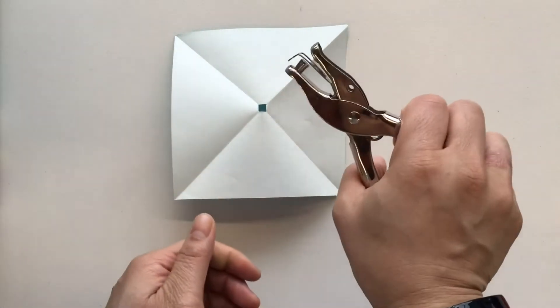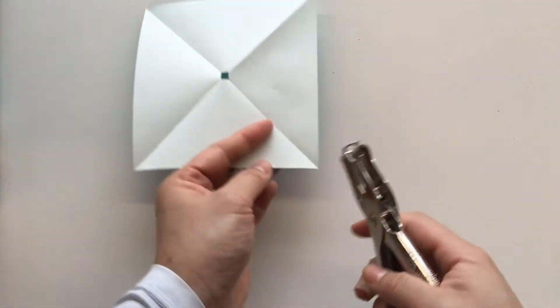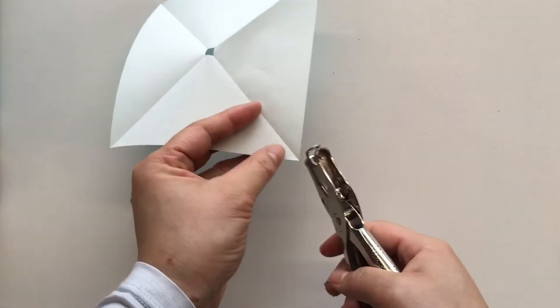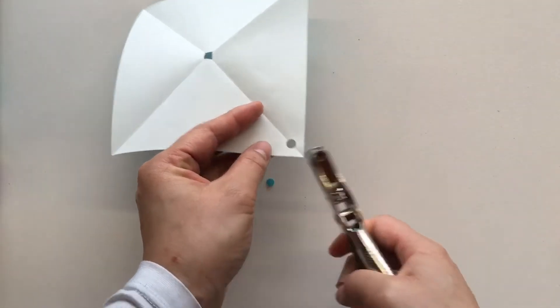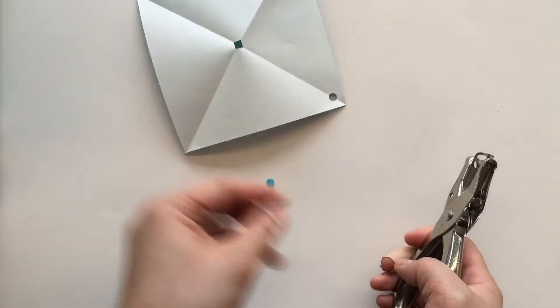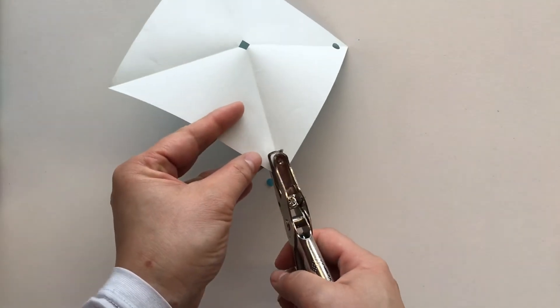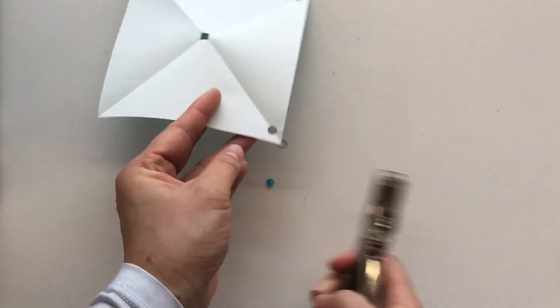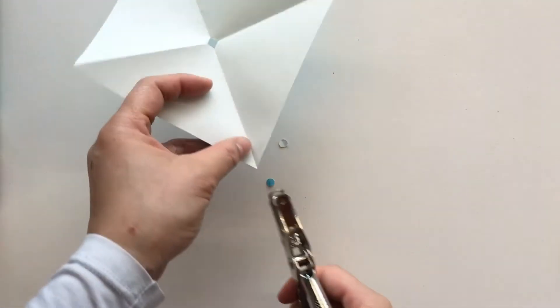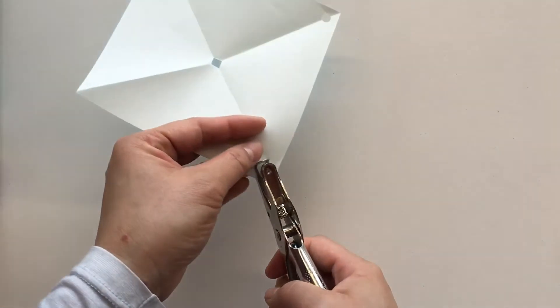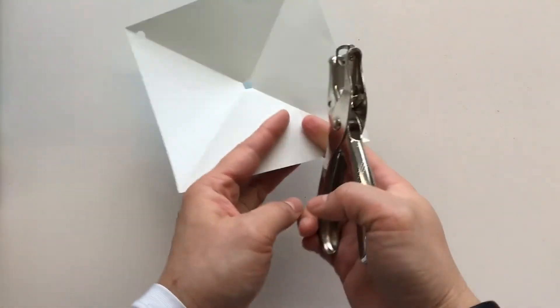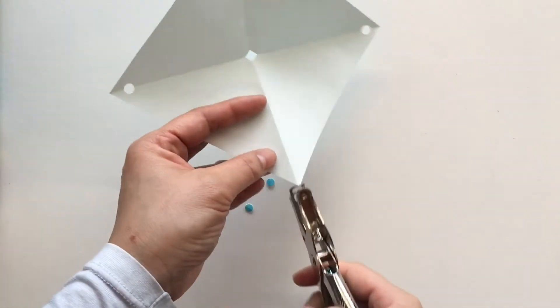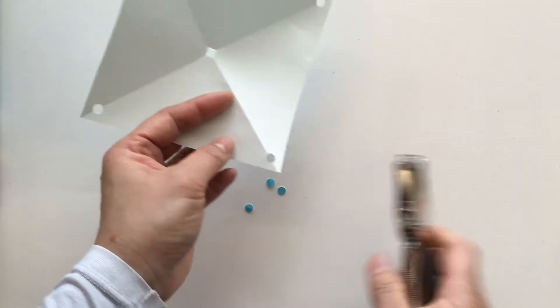Now, we need our hole puncher. What we're going to do is punch a hole right on the corner of that square there. And again, on that side. Just be careful. And again, so we're going to punch four holes on each corner of our square. Just like so.